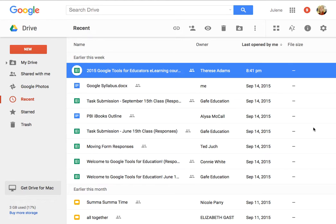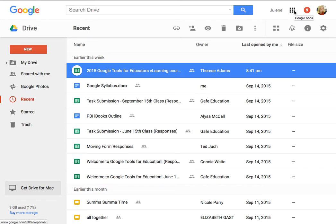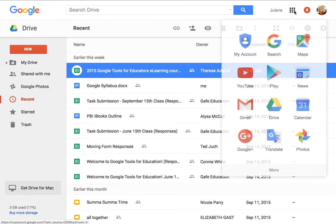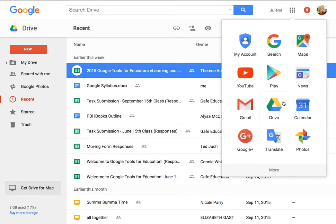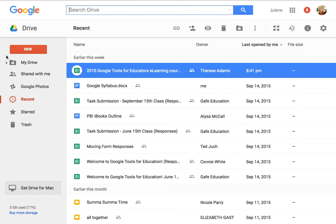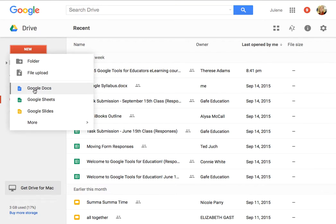When you want to create a Google Doc you can do so in a couple of different ways. You can either go to drive.google.com to get your Google Drive or you can also click on this waffle or checkerboard in the top right and then select Drive. Once you're in Drive you will go to new Google Docs.